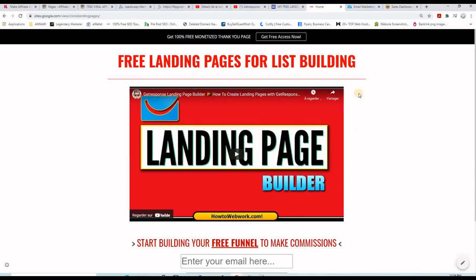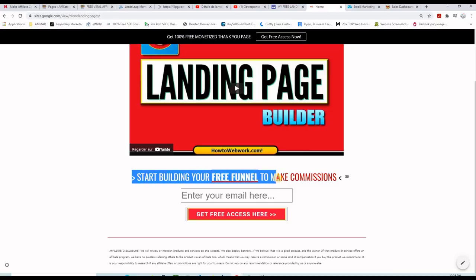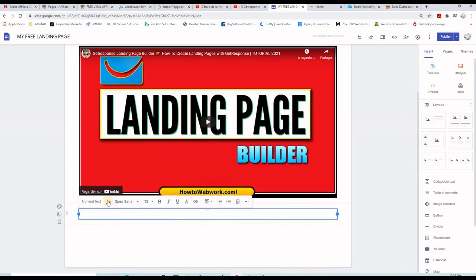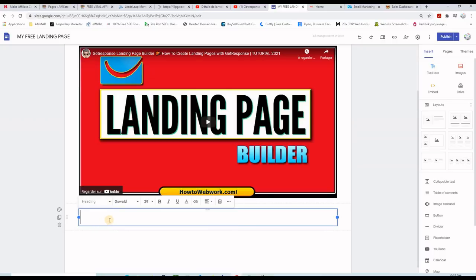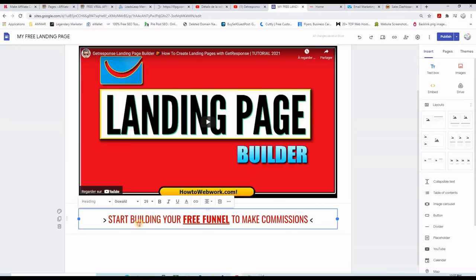On the original page I have a sub-headline that says "Start building your funnel to make commissions." I'll copy that text, go back to the builder, insert a text field, choose "Heading," paste the sub-headline, and adjust the size if needed.